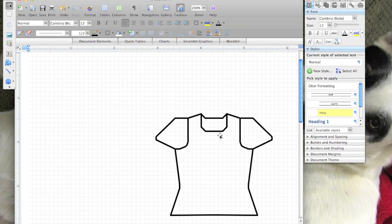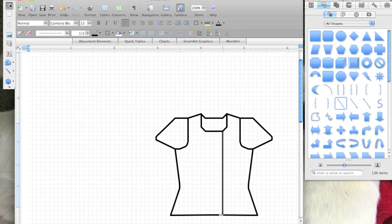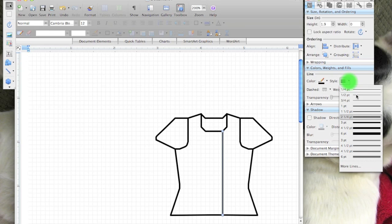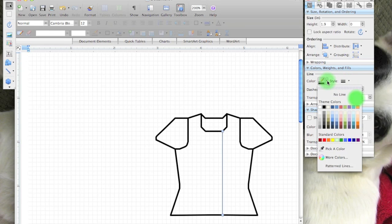So I have my schematic here. The next thing I need to do is decide if I want to indicate any detailing. I might put in dart lines, I might put in a placket or buttons. So if I go back here, I choose just this straight line tool. I can draw a line, and I could format this to be a little bit thinner and a different color.